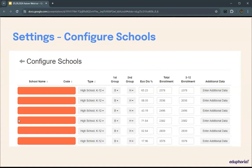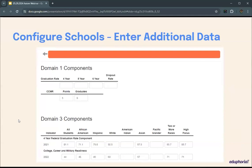Please refer to the accountability manual to know more about first and second group management. The enter additional data button will be available for districts and schools with graduating and CCMR data so that you can enter Domain 1 and Domain 3 relevant data. You'll use information downloaded from TEAL in early or mid-June to populate this.